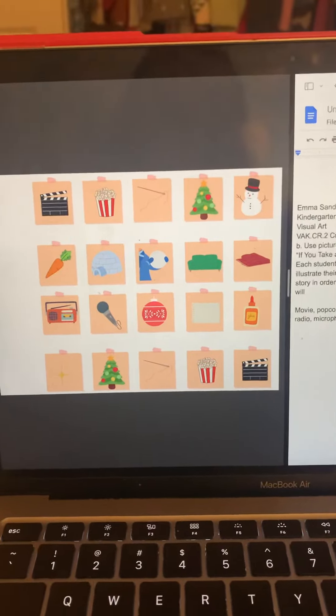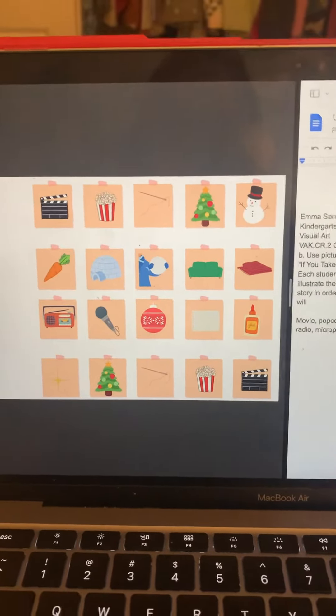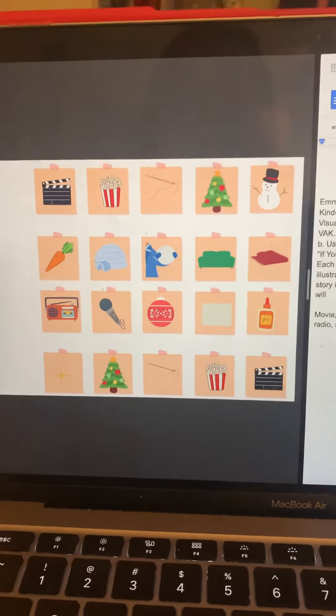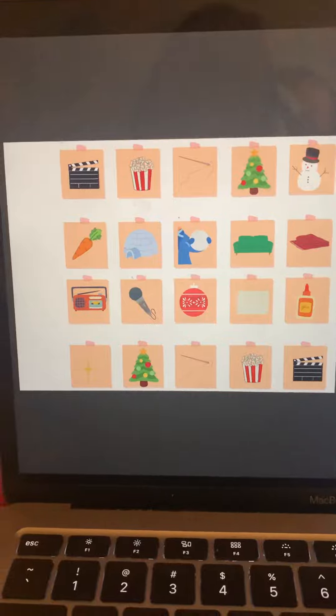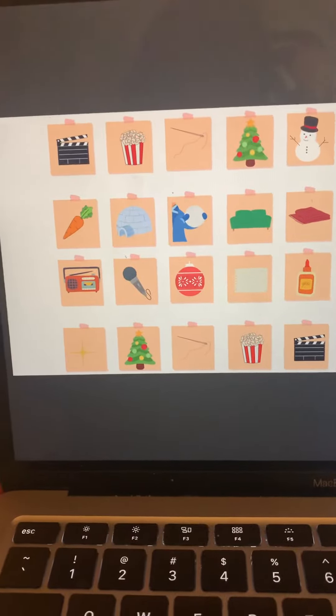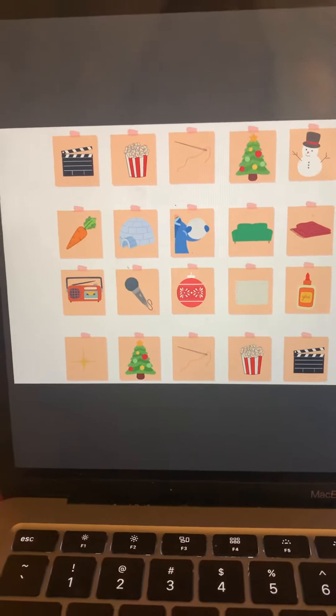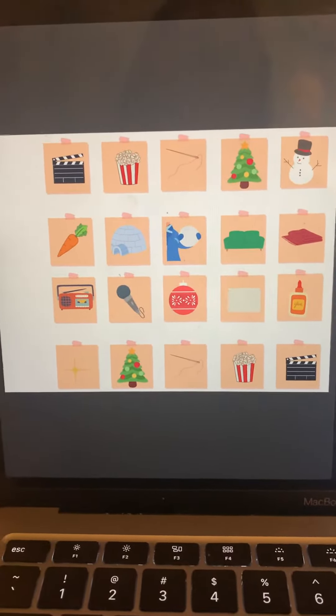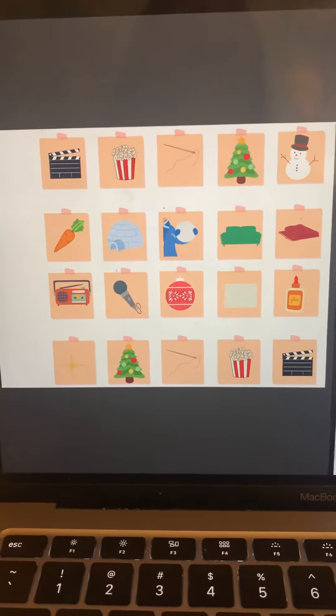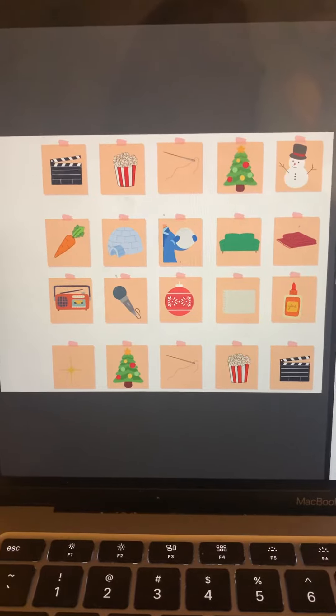Hi, this is Emma Sanders. I chose to do a kindergarten visual art standard, which was create works of art based on select themes, specifically area B: use pictures to tell a story.